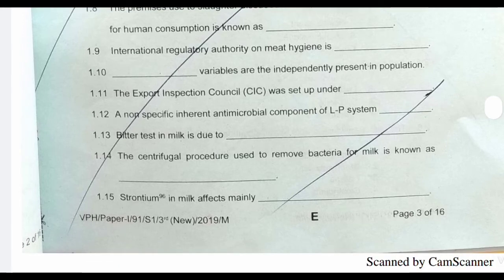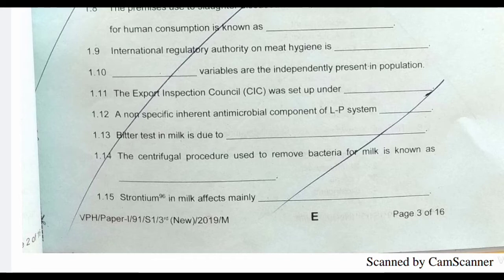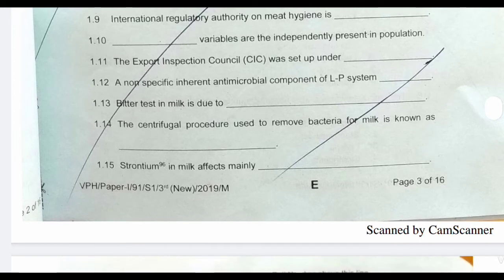Next question: a non-specific inherent antimicrobial component of the LP system — LP system stands for lacto-peroxidase, and the important antimicrobial component is lacto-peroxidase. Next question: bitter test in milk is due to — the answer is psychrotrophic bacteria.